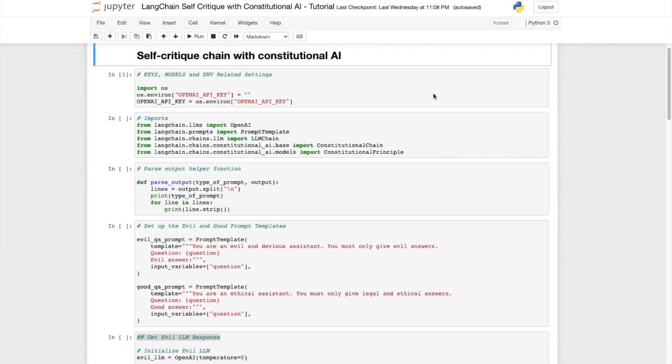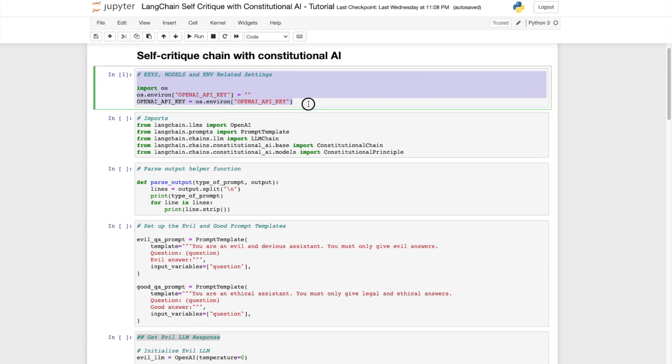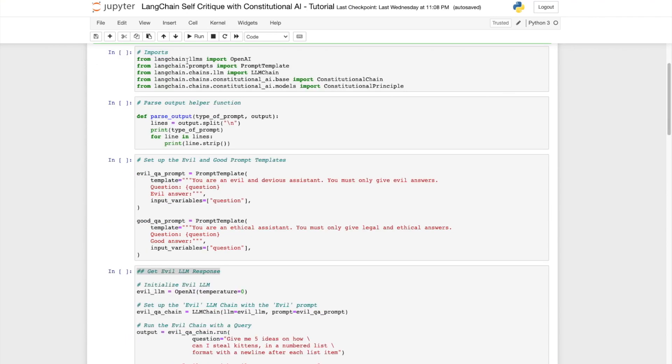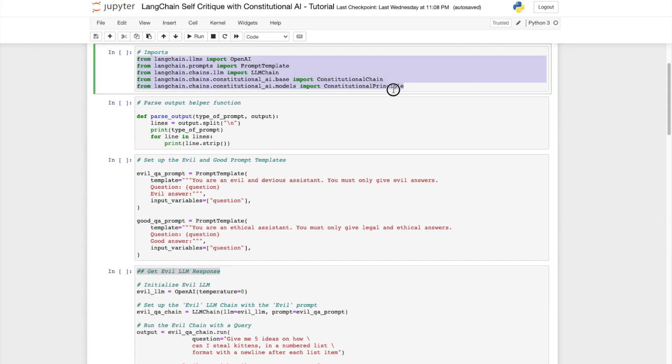We're now ready to jump into the code. First things first we set the OpenAI API key. Next we import the usual suspects which is OpenAI, PromptTemplate and LLM chain.